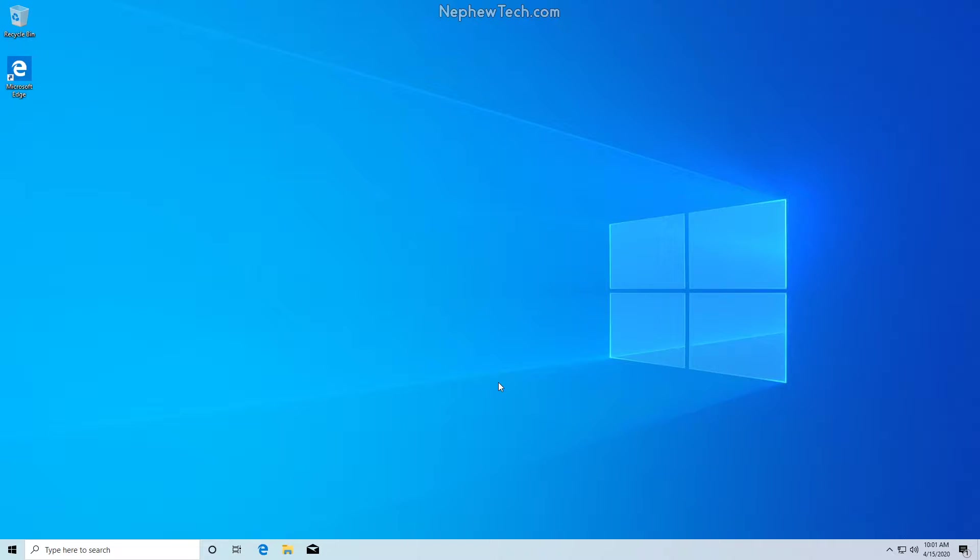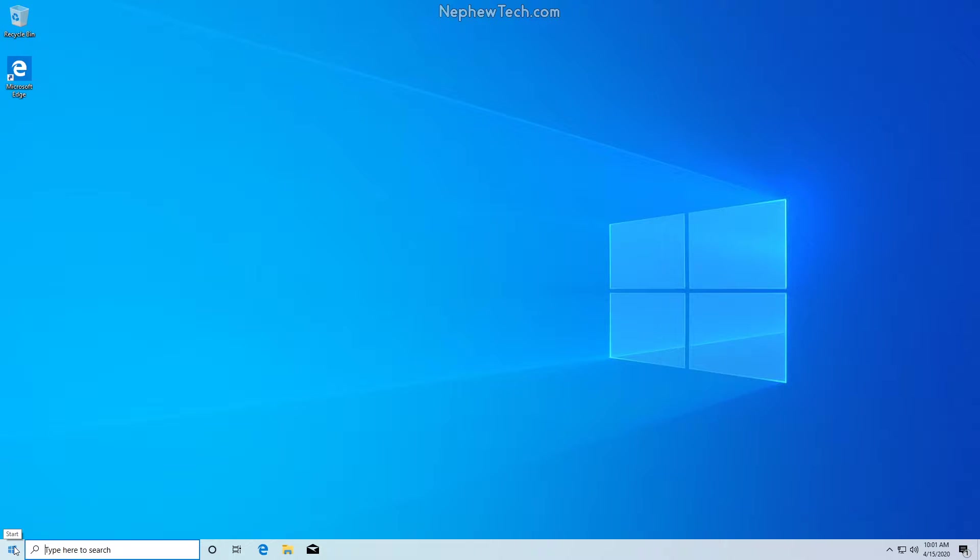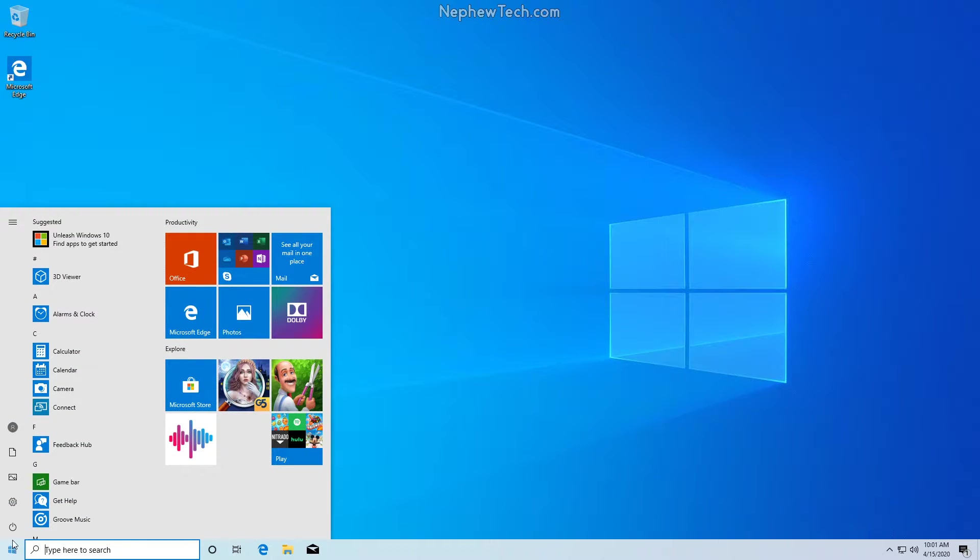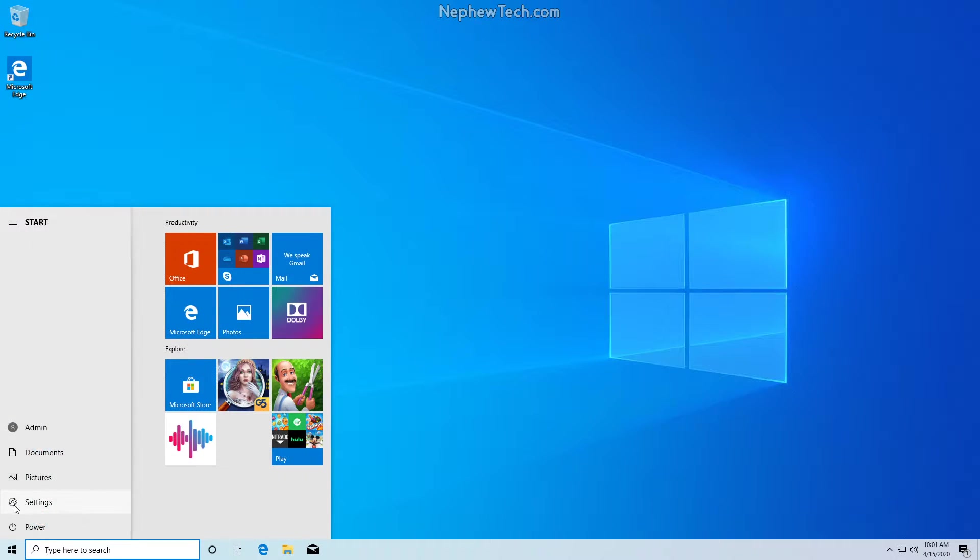In this video I will show you how to turn on a metered connection to disable Windows 10 updates. In the bottom left corner we're going to click on the start menu and we will then go up to the cogwheel settings.